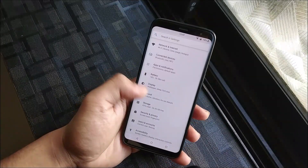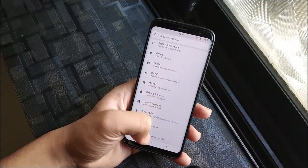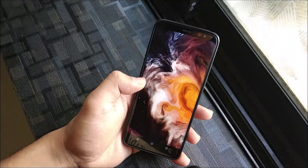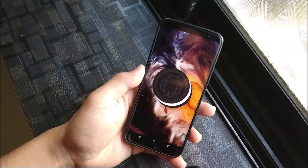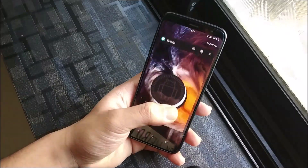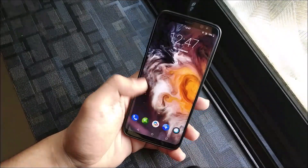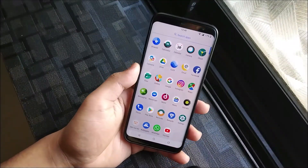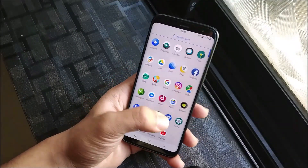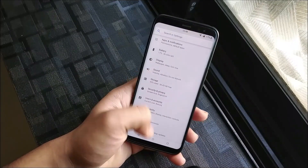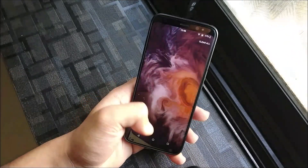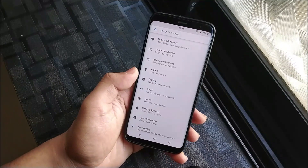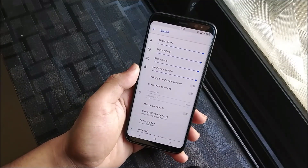Hey guys, in this video we are going to take a look at the installation and review of LineageOS 15, which is almost stable after a long time, for the Galaxy S8, S8 Plus, and Note 8. A long time ago I posted a video about the LineageOS 15 build which had some components working, but many features were not working like audio. Now a lot of stuff has been fixed.